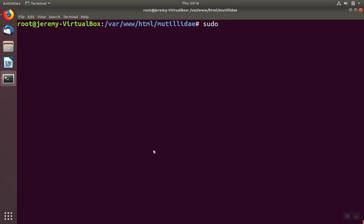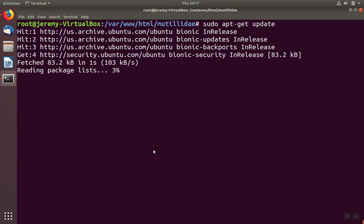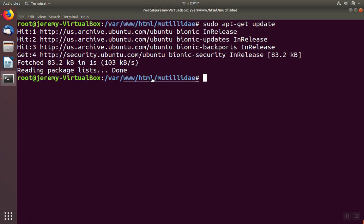So we'll do sudo apt-get update. This command will update the list of available software that we can install.